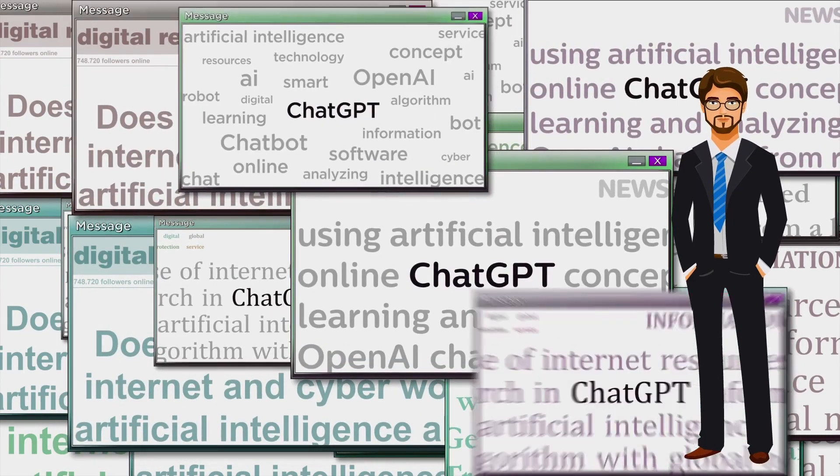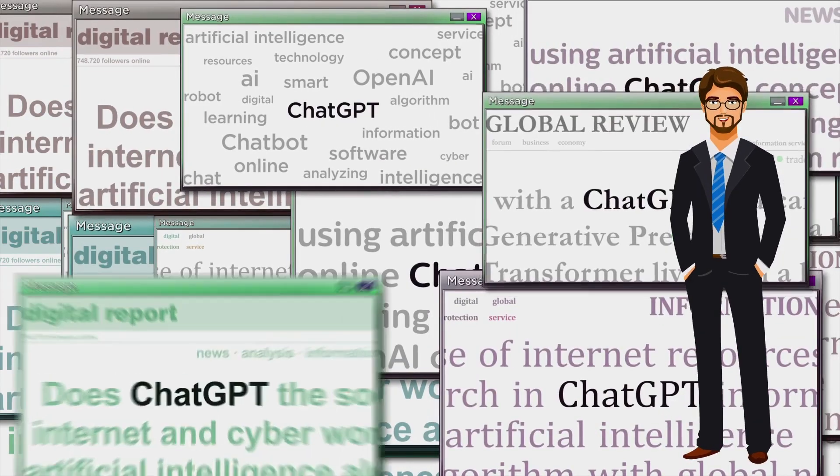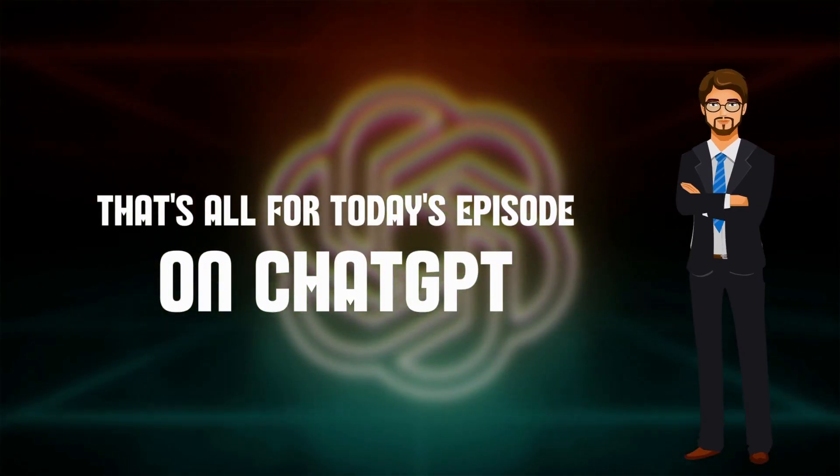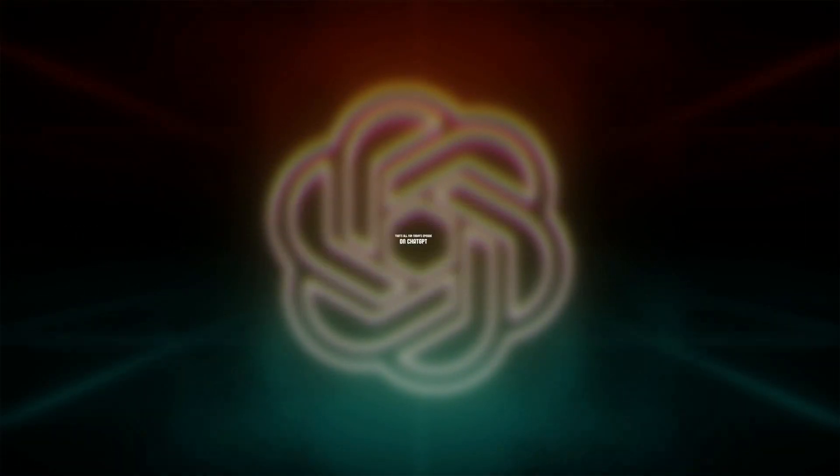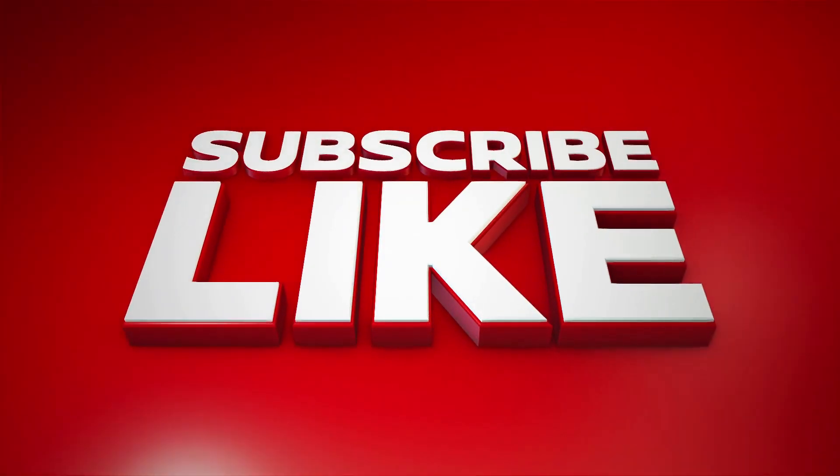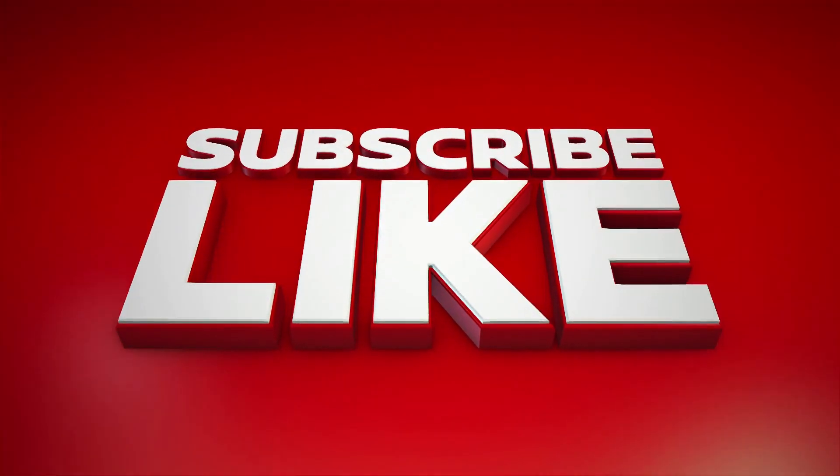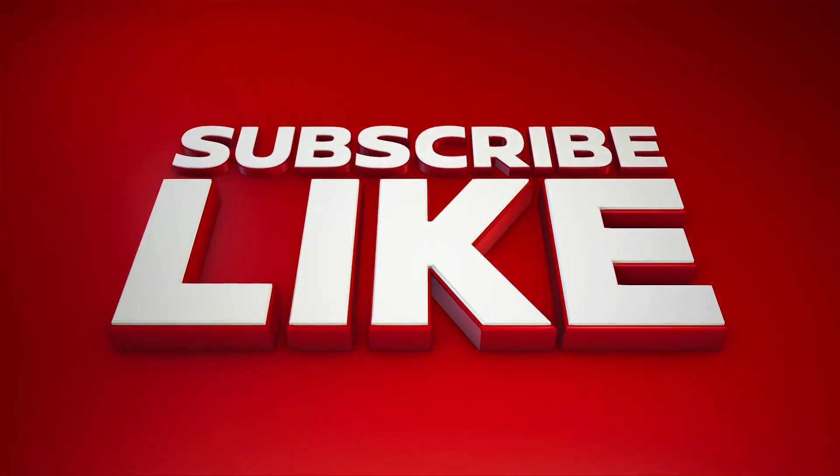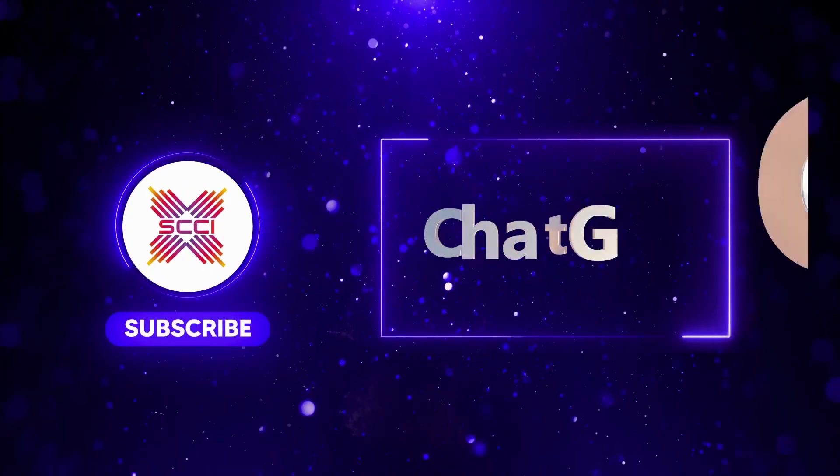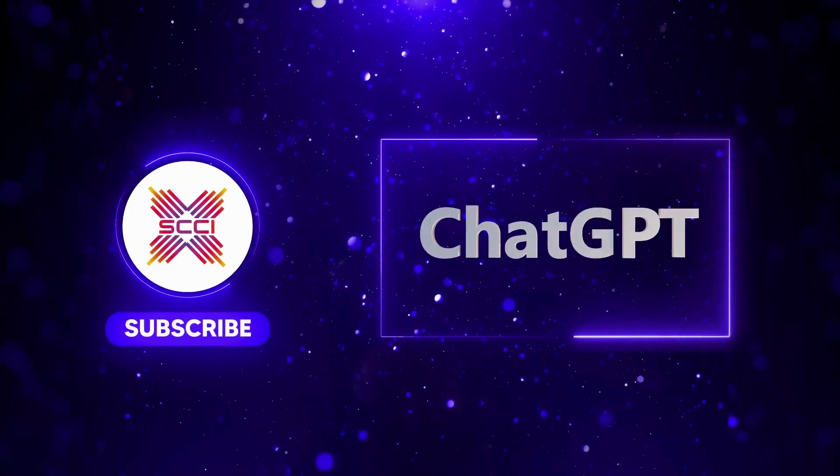That's all for today's episode on ChatGPT. If you like the video, please hit the subscribe button and leave us a comment below. We will be back soon with another episode on ChatGPT.